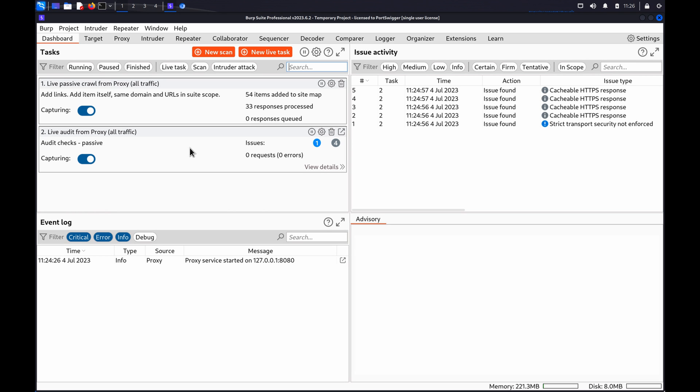Hi. In this video, we'll be looking at testing for SSRF with Burp Suite.